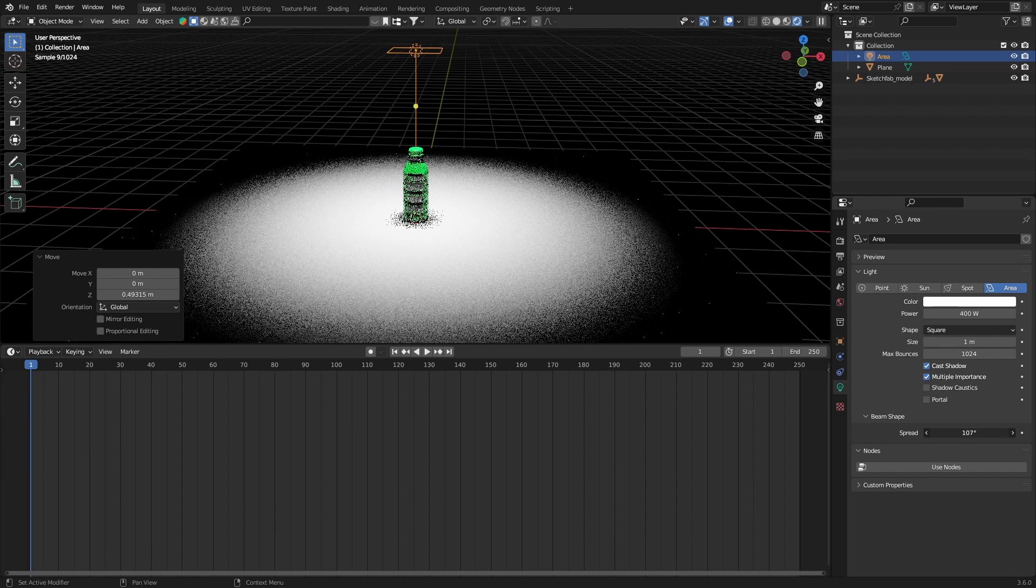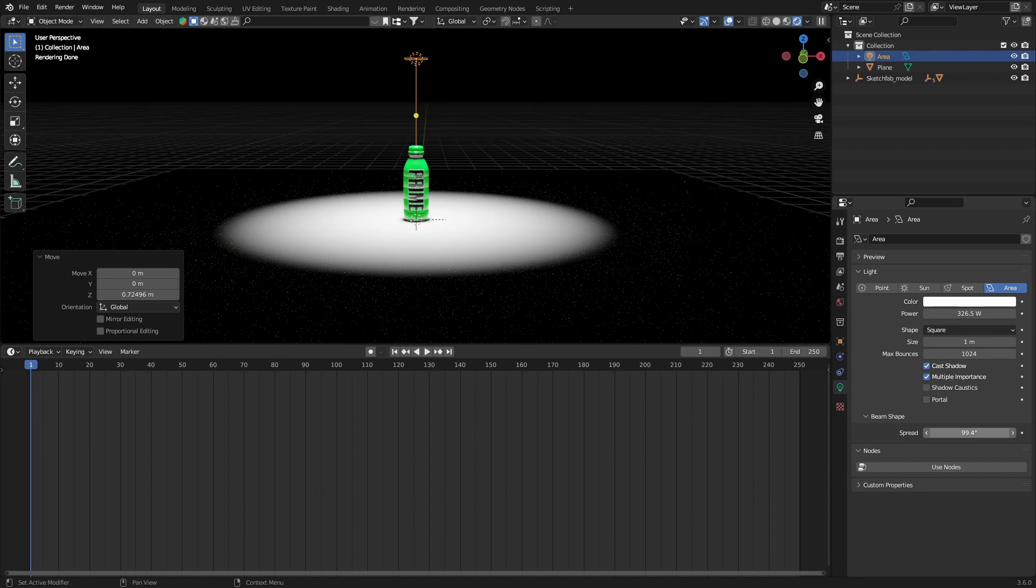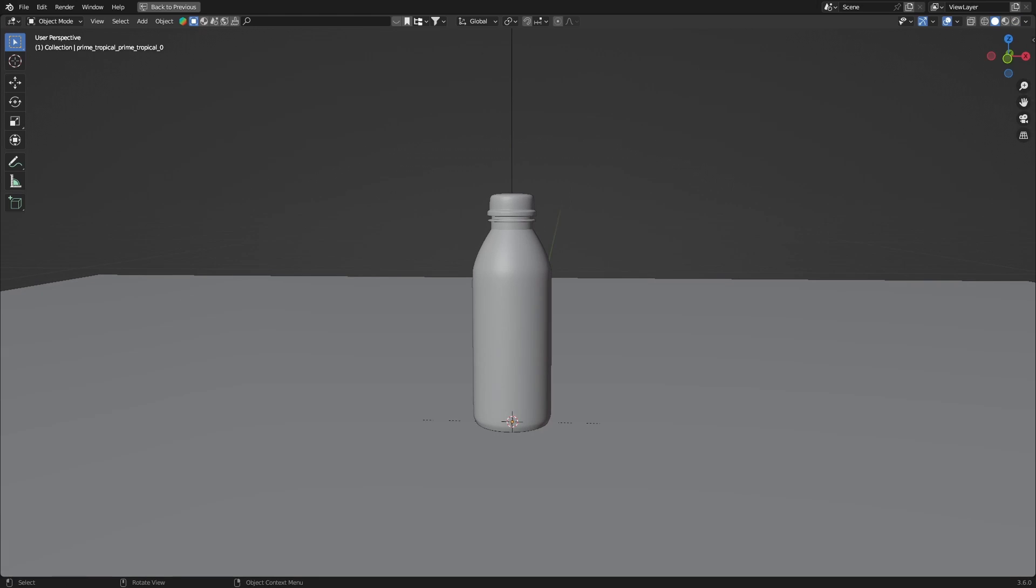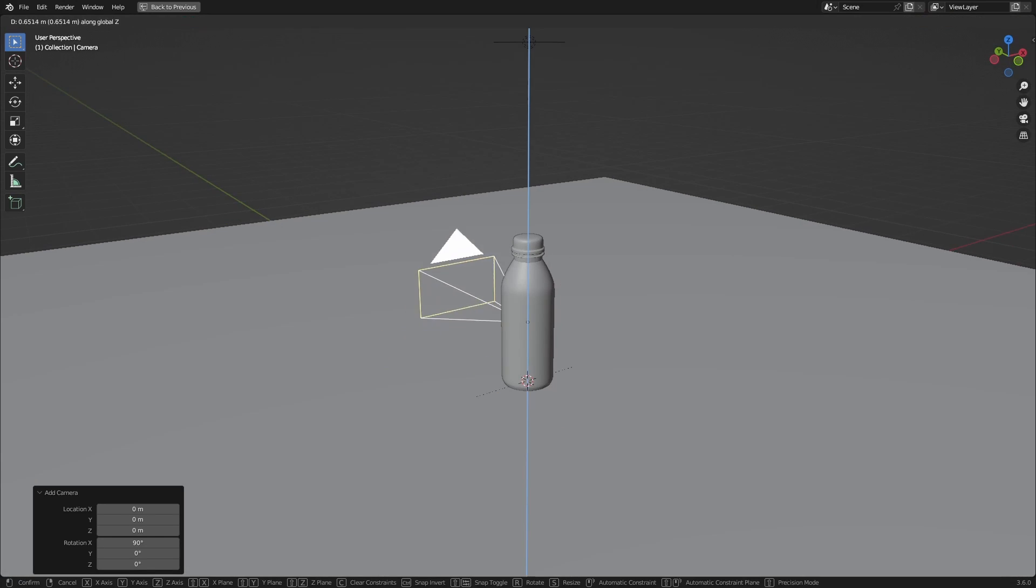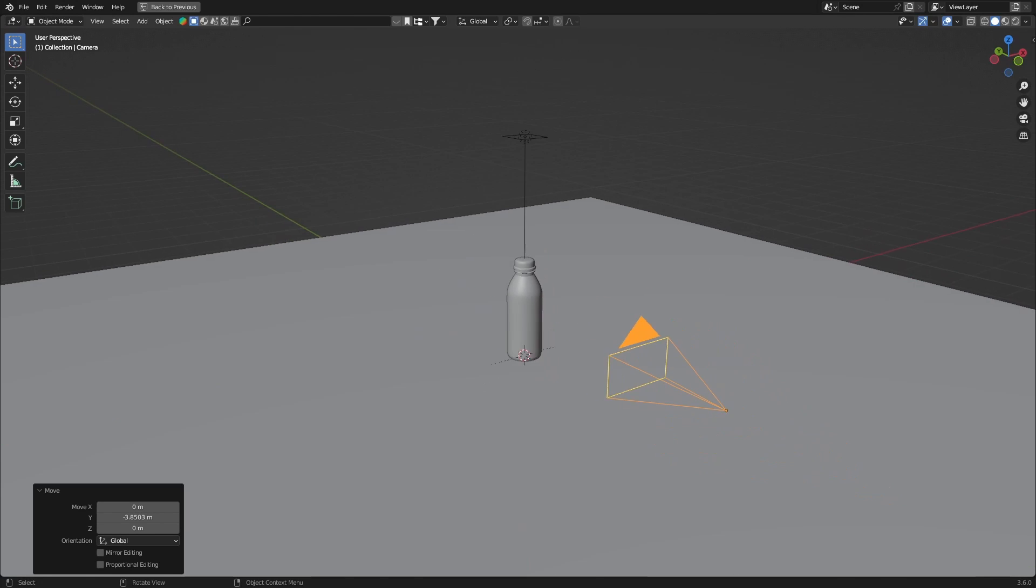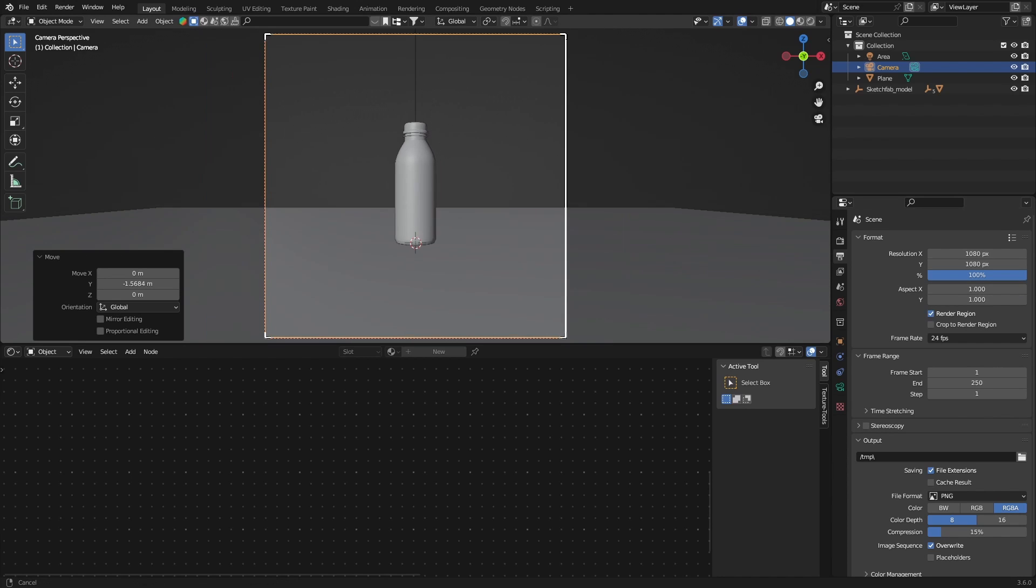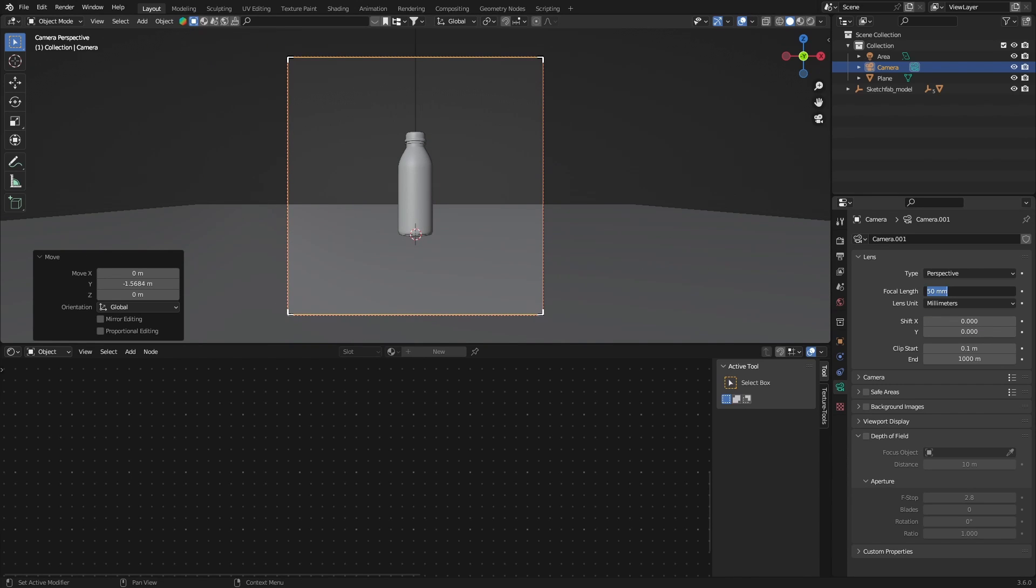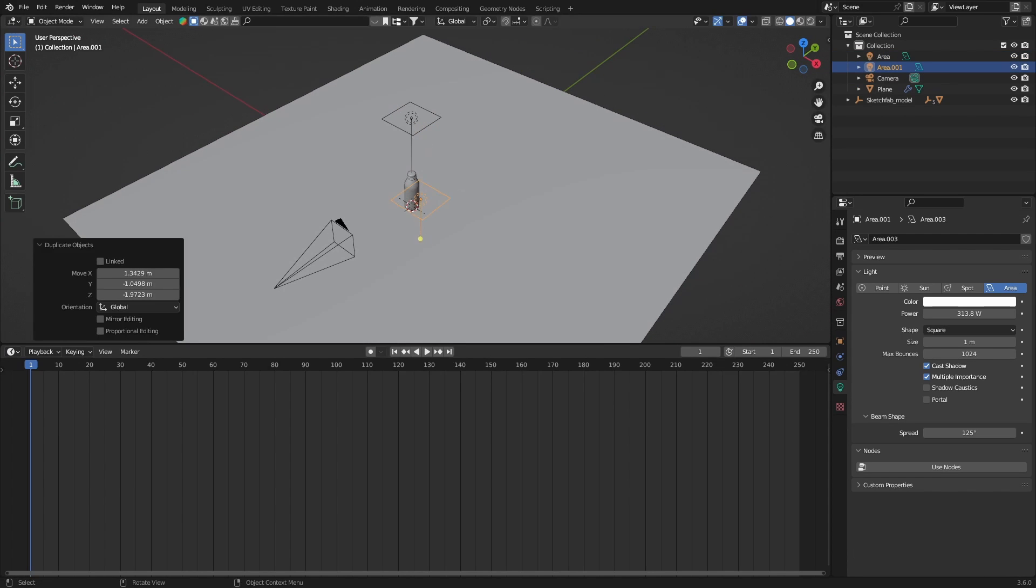Let's go to cycles GPU compute and I'm gonna bring down the spread of the light. Let's bring down the power a little bit, bring up the spread. So we go to the negative y-axis and we get a camera here, just bring it back there. And let's set up our aspect ratio, I'm gonna go for square.